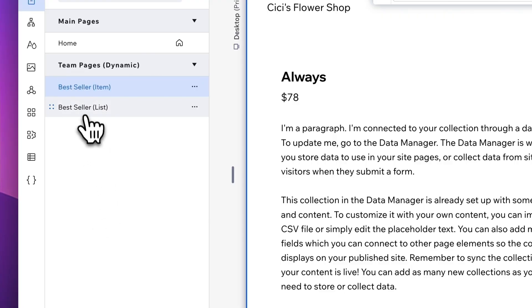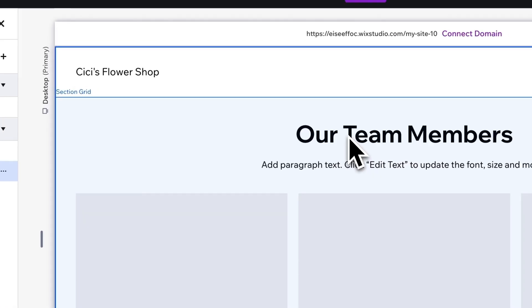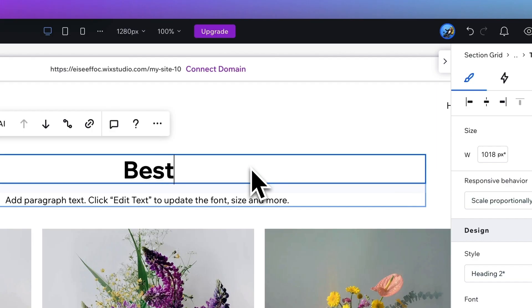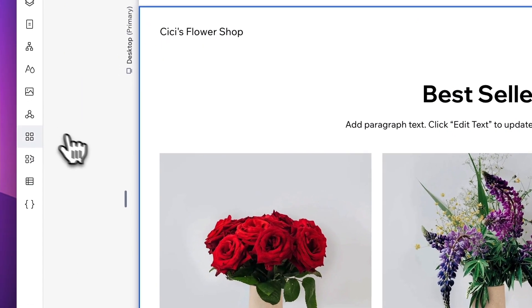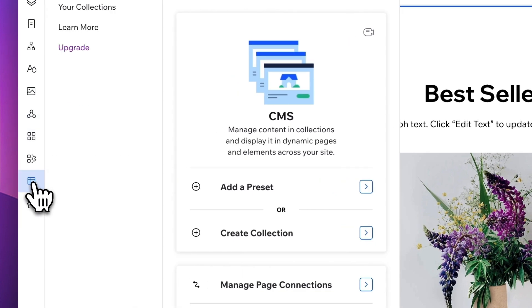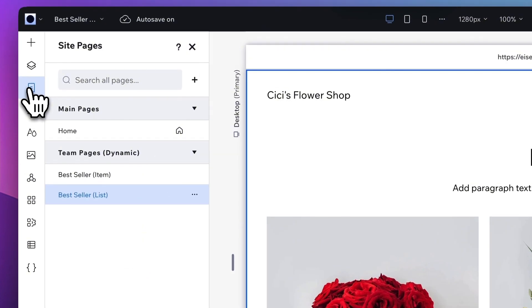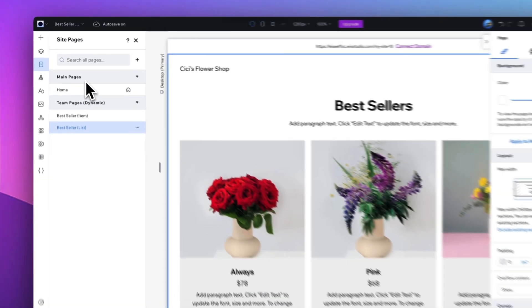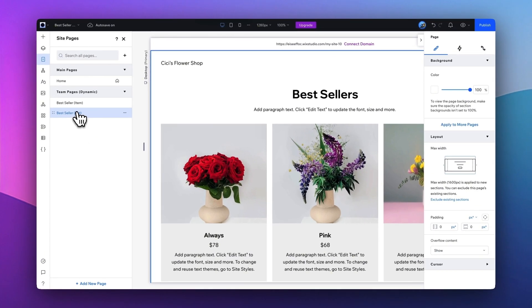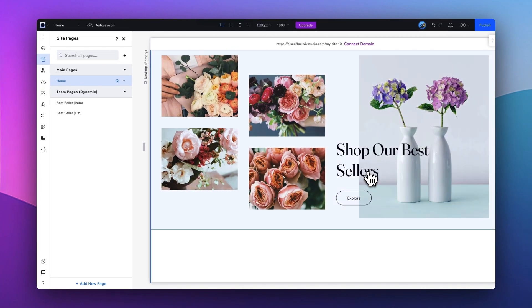I'm going to change the title to Best Sellers. There we go. So from there, if you tap on Page, now you will see that we have multiple pages created. How do we connect those pages?